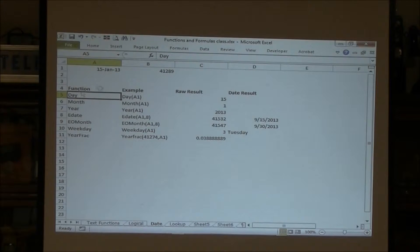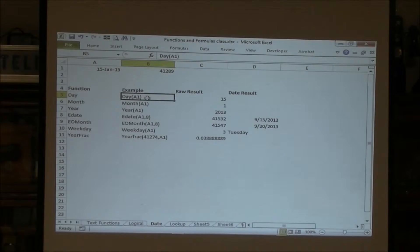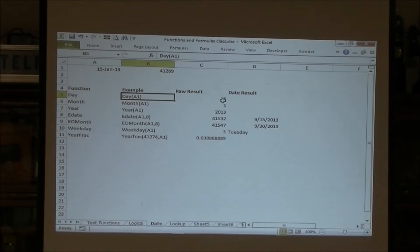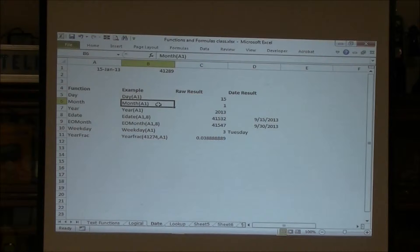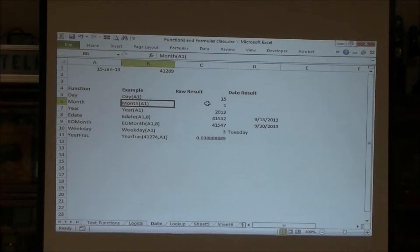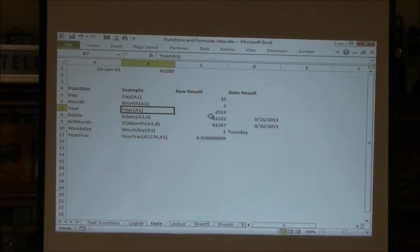So day A1 comes back as 15th. Month A1 comes back as 1. Year 2013. Very straightforward.